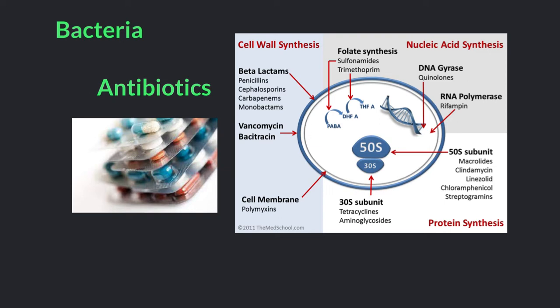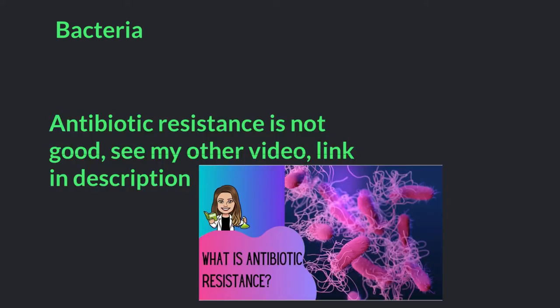However, when taking an antibiotic, it is very important to take the entire dose you are prescribed for the amount of time you are prescribed it. There is a growing amount of bacteria that are becoming antibiotic resistant, which is not good, as the number of people are not taking their antibiotics properly. To see more on this topic, see my video on antibiotic resistance. Bacteria can cause infections like strep throat, tuberculosis, and urinary infections, just to name a few.